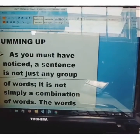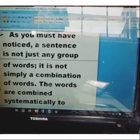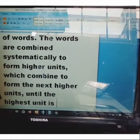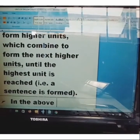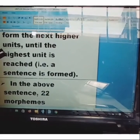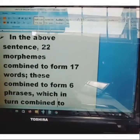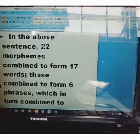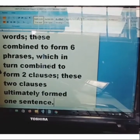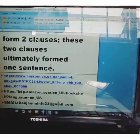Now let's sum up. A sentence is not just any group of words — it is not simply a combination of words. The words are combined systematically to form higher units, which combine to form the next higher units, until the highest unit is reached and a sentence is formed. In the above sentence: 22 morphemes combine to form 17 words; those 17 words combine to form six phrases; the six phrases combine to form two clauses; and those two clauses ultimately form one sentence.